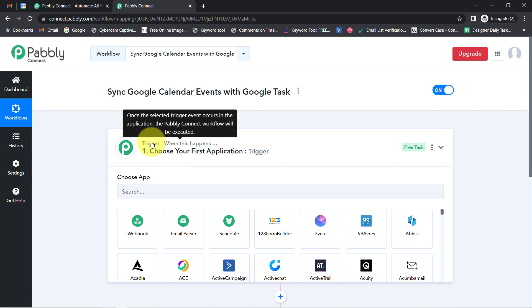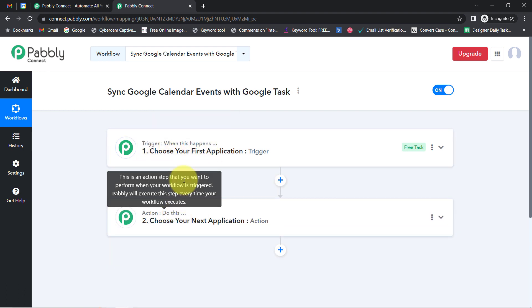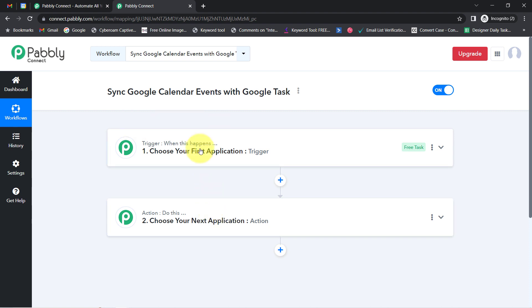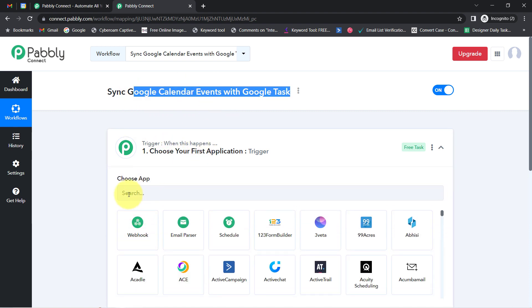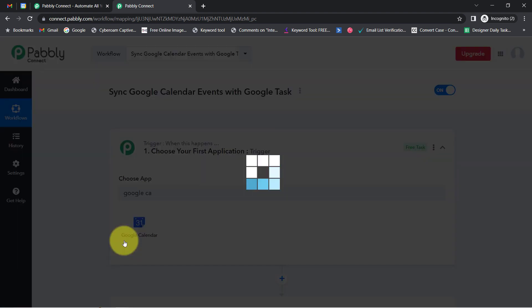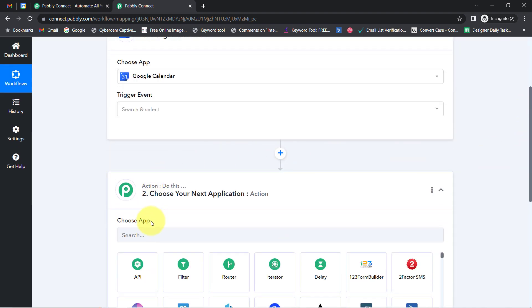You will notice 2 boxes in front of you called trigger and action. The trigger means 'when this happens' and action means 'do this' — so whenever this happens, automatically do this. For example, whenever a sale happens in a payment gateway application, then automatically send an email via Gmail to your customer. According to our use case, whenever any new event is scheduled in Google Calendar, the same event should be synced automatically with the Google Tasks application.